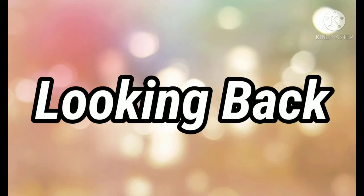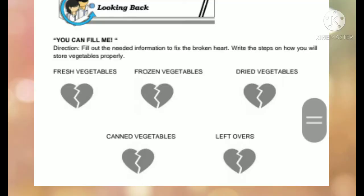Looking Back — the direction is to fill out the needed information to fix the broken heart. Write the steps on how you will store vegetables properly. If you are done answering, start sending your answers to me via Facebook Messenger.